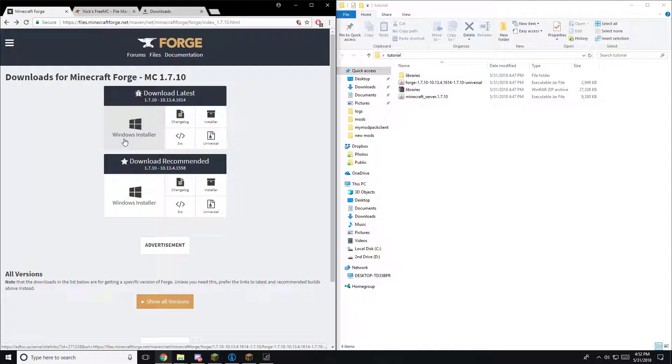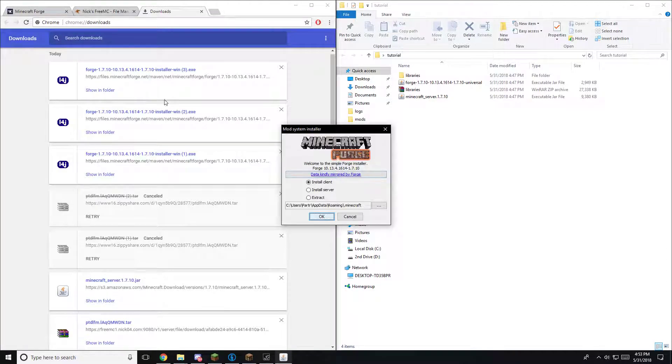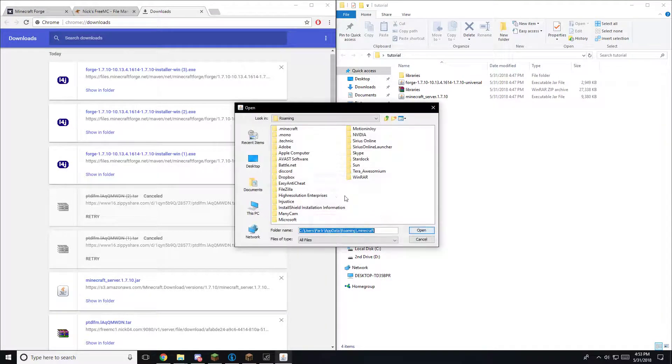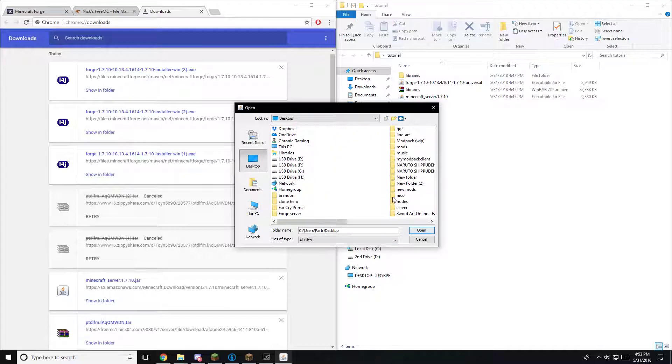If you run Windows, use the installer. If you run anything else, use the other option. So you're going to want to go ahead and run that. Once you run that, install server, you're going to want to put that to a folder on your desktop.